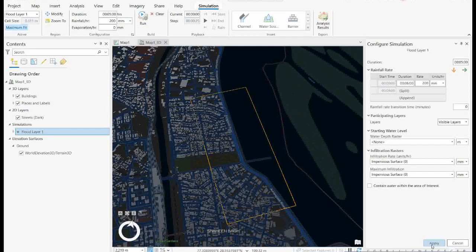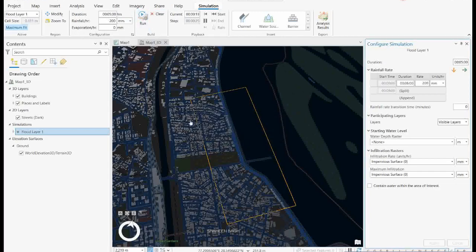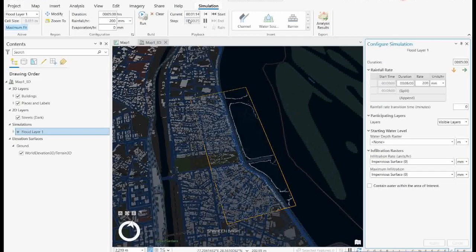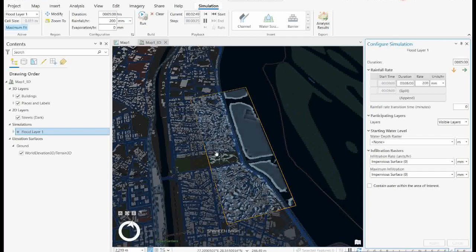Once you've set all parameters, simply click Apply. The simulation is now ready. Under the Simulation button there is a Run option — click Run and the model will start running. Slowly you will see water increasing on this particular area. It will run up to five minutes and show you how water accumulates and stores over the area — how much area is actually going to be affected by the flood.